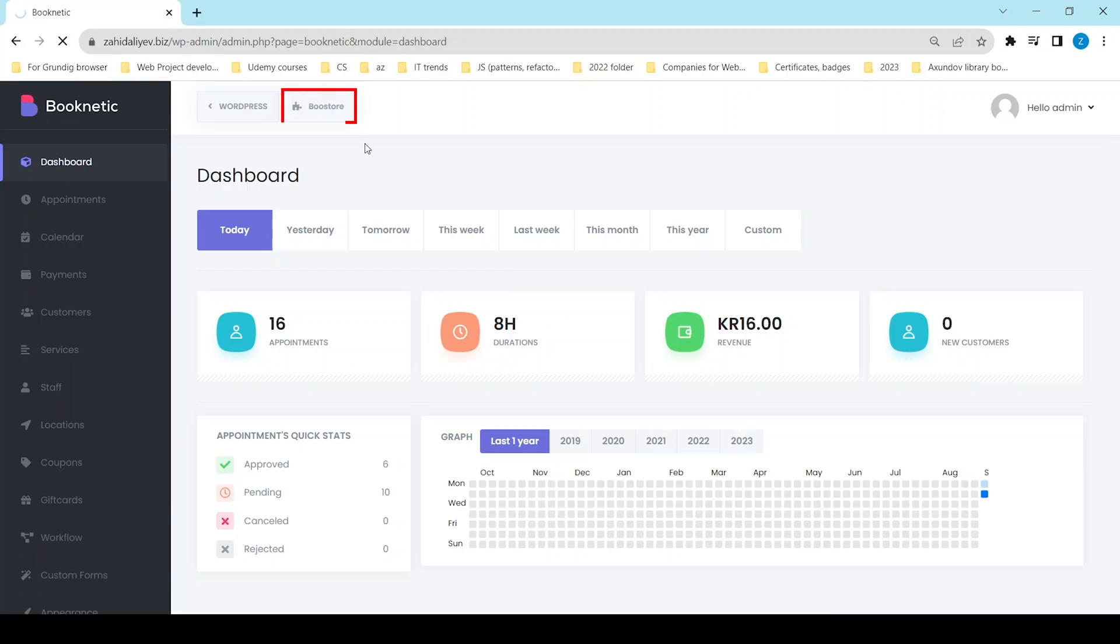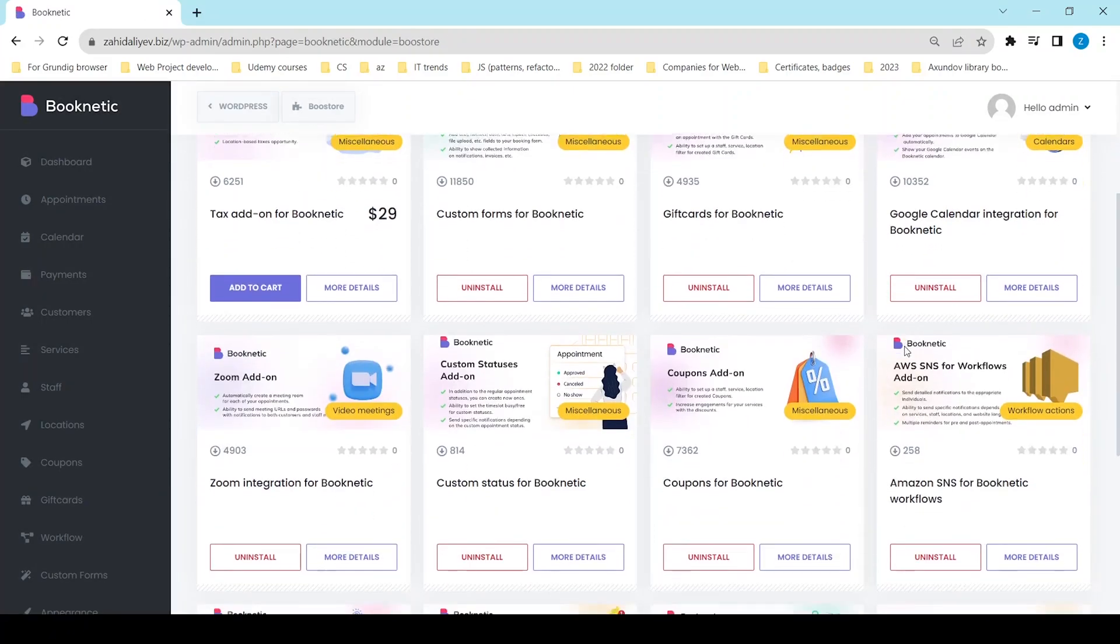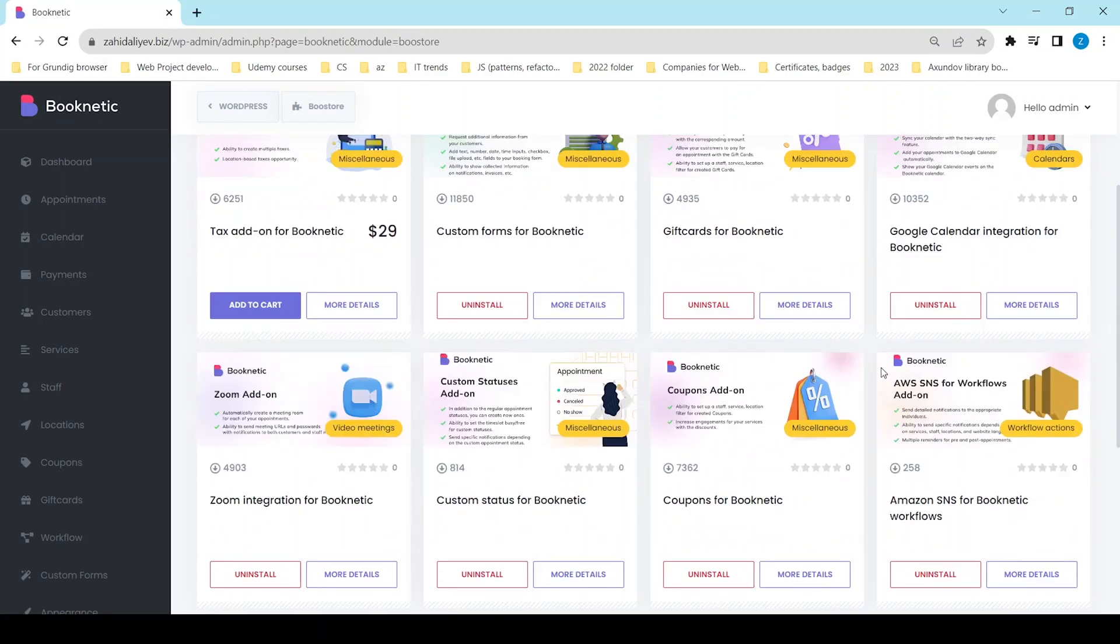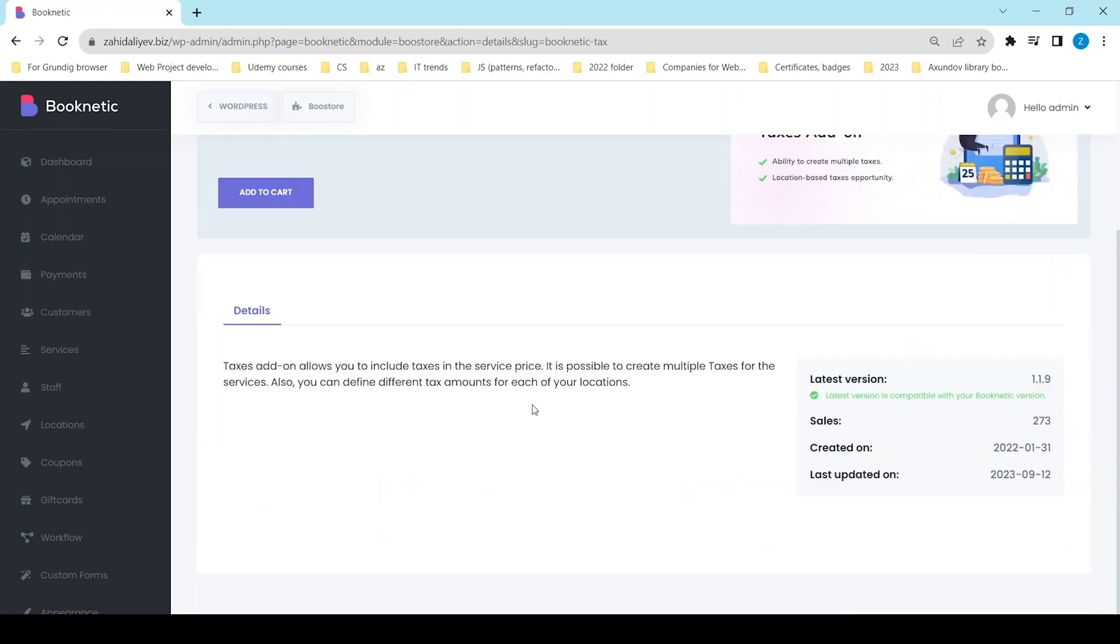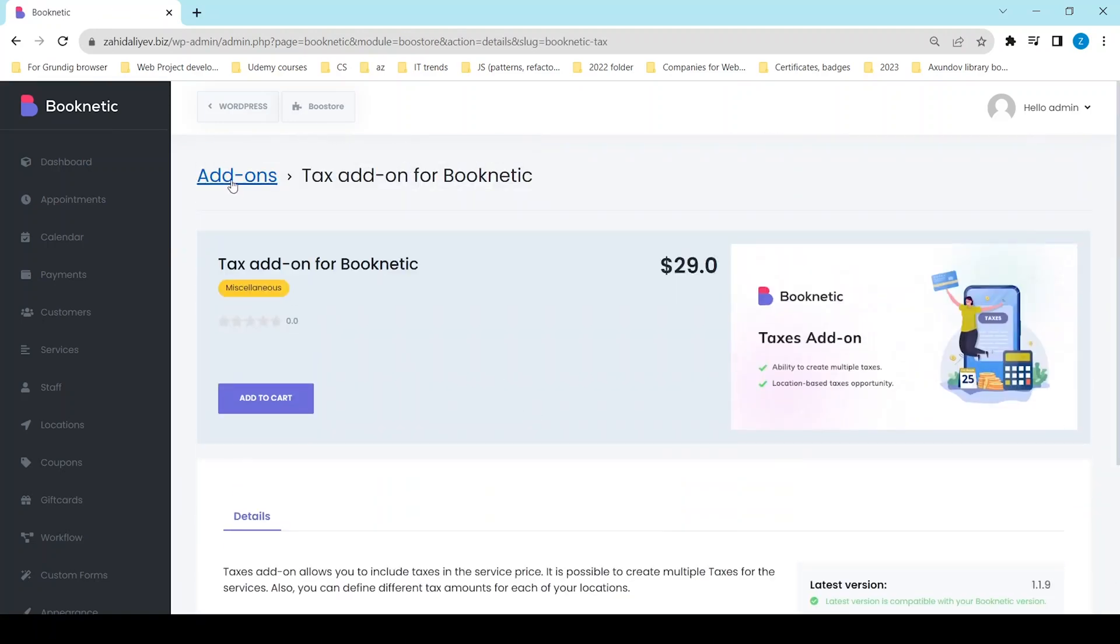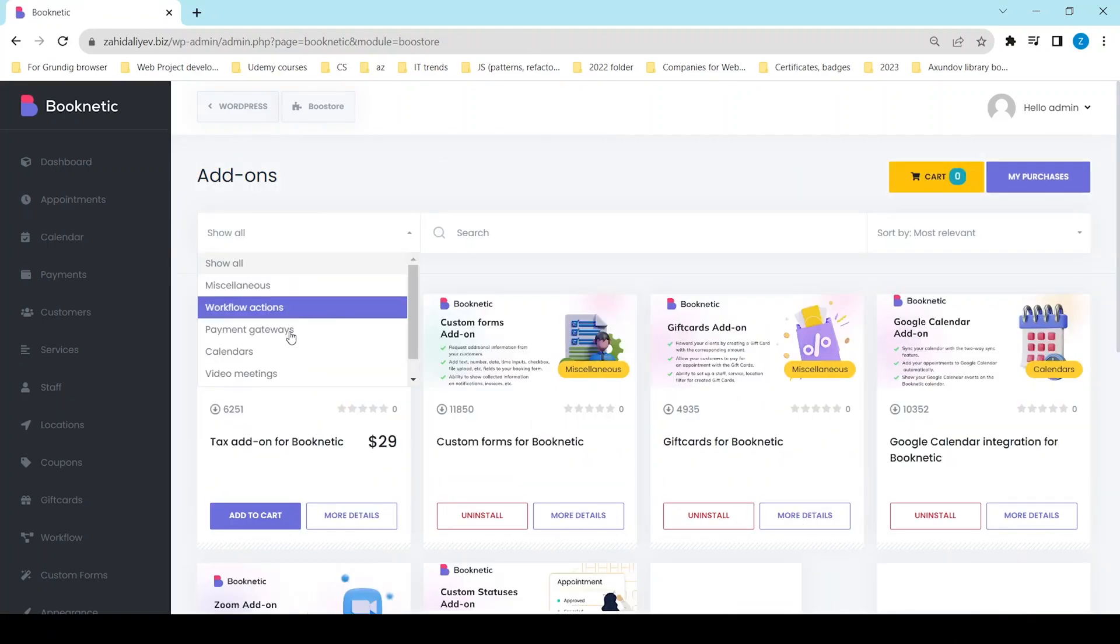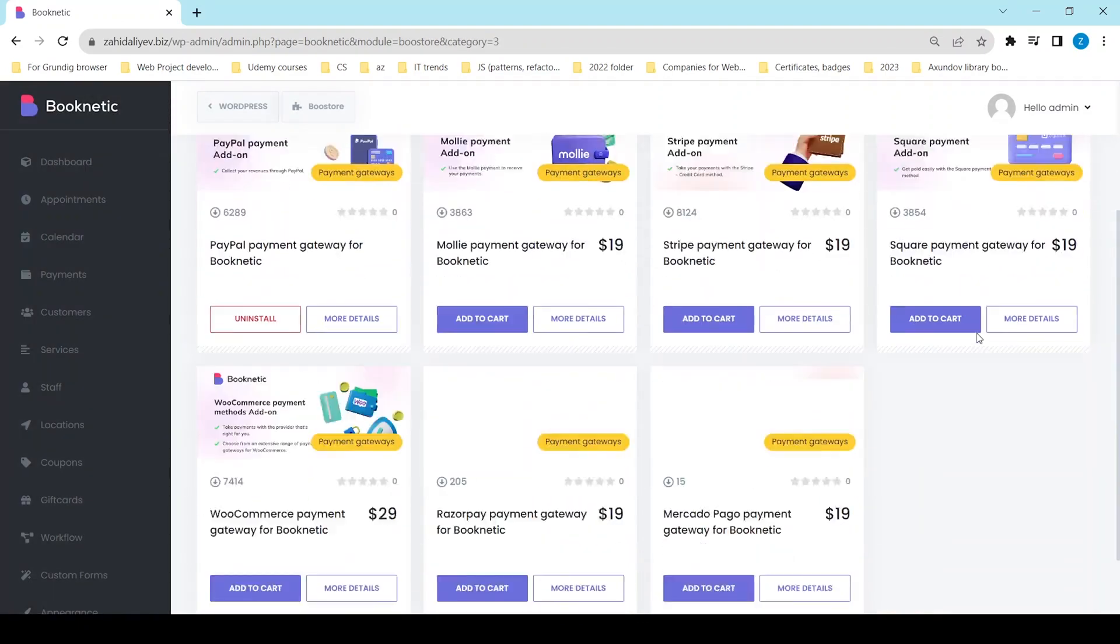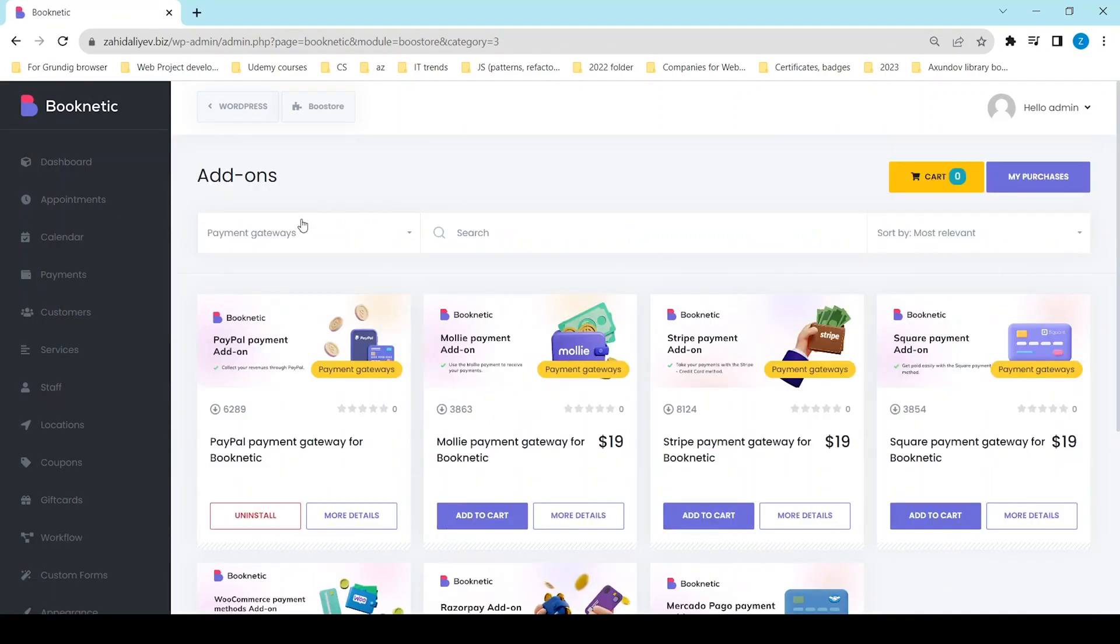You can find official Booknetic add-ons in Booster, review their descriptions, and download them according to your needs. We offer more than six payment gateways, 17 plus integrations, and several add-ons to help you accomplish your business goals.